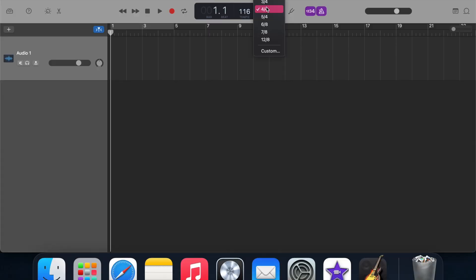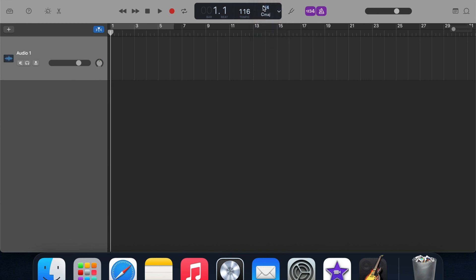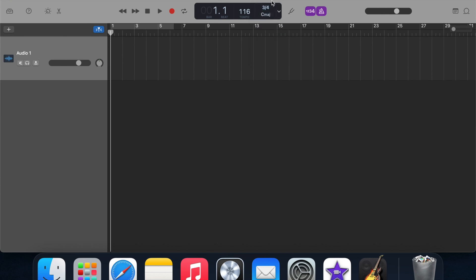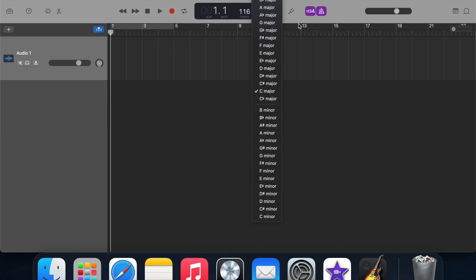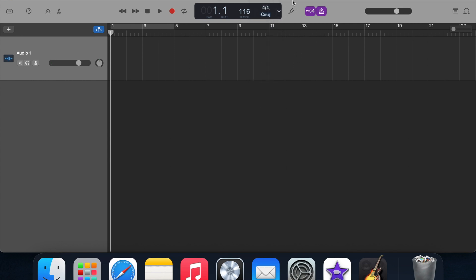Then you put in your time signature. Four-four is pretty common, but three-four is also common — and there are loads of different ones like six-eight, seven-eight, twelve-eight. Generally you're going to be in four-four, but depending on what song you've written, you want to select that. You can also select the key of the song here, though this isn't really necessary. It's going to be more helpful if you are using MIDI. If you're mostly recording audio, you don't really need to put the key, but it can be there as a nice reminder when you open up the project another time.